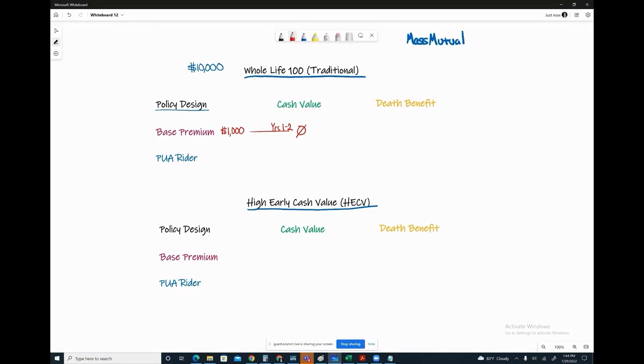Now if we're looking at Mass Mutual, $10,000 is your total annual payment, that's the max you ever want to pay. The lowest we can set that base premium is 10%. That is as low as Mass Mutual will permit.